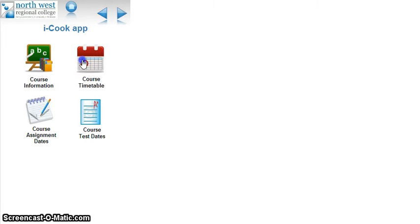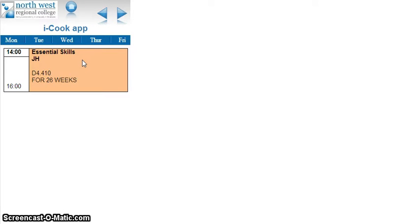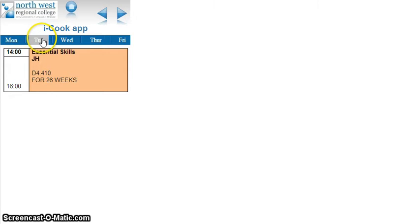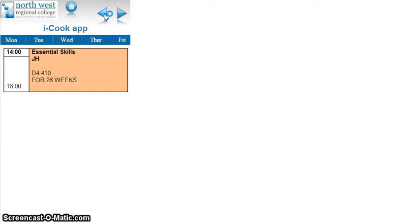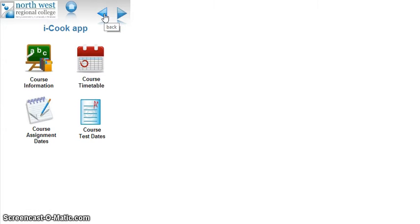The next one is course timetable. It runs Monday, Tuesday, Wednesday, Thursday, Friday. They can see at a glance what classes they have, who they have, what classroom it's in. It's very straightforward and it's mobile.